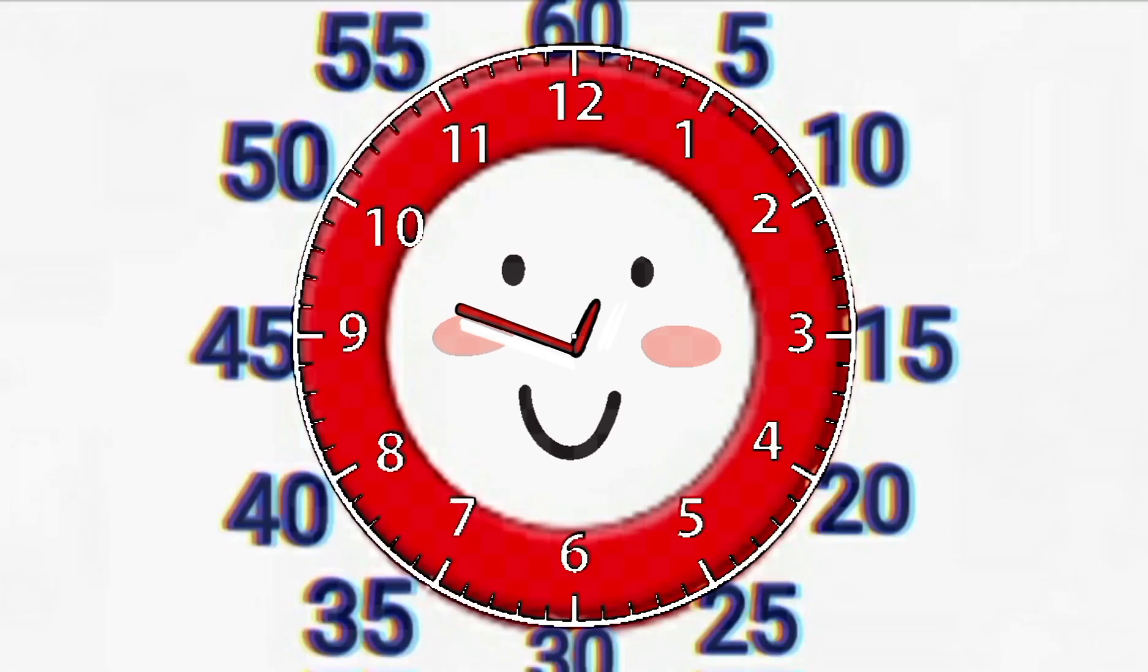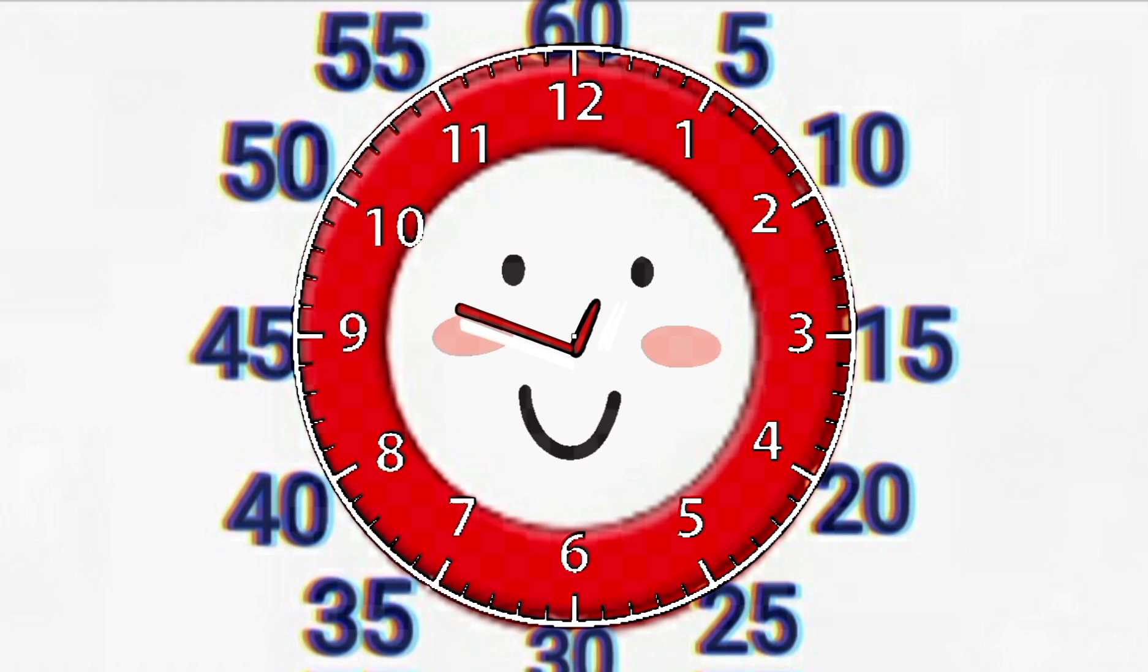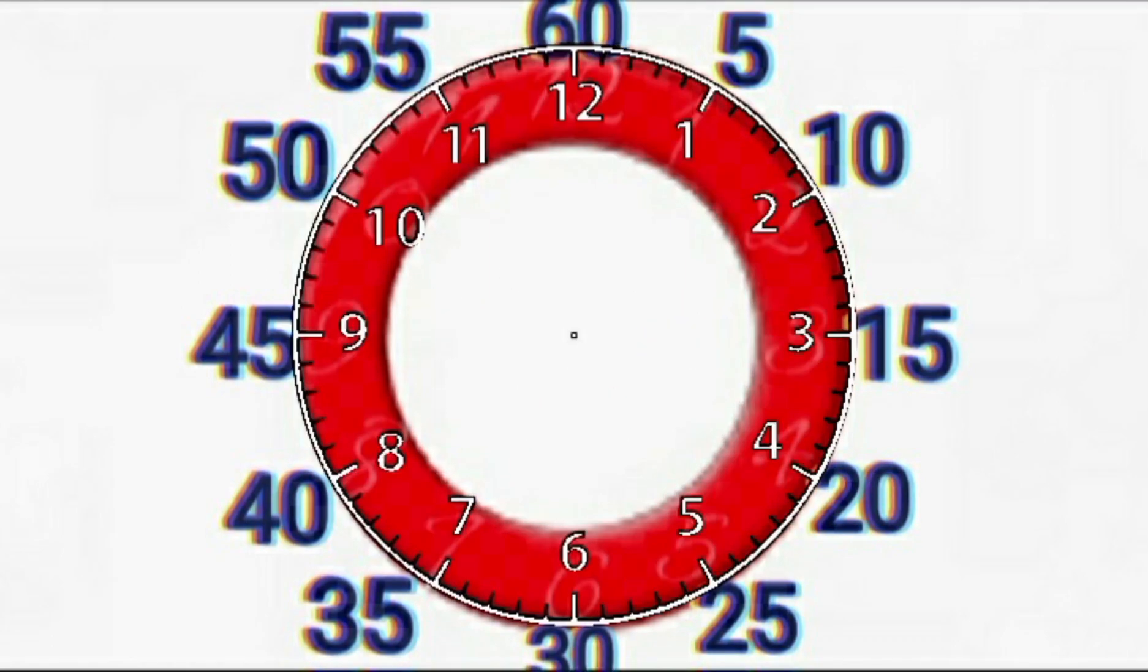The minute hand on this clock is pointed to the 47, making it 12:47. Let's try a few together so it all makes sense.